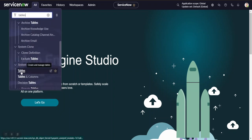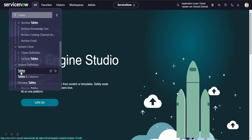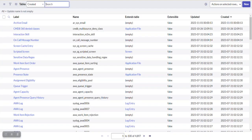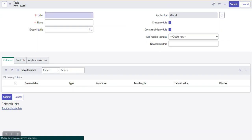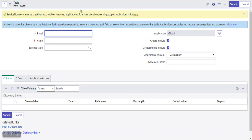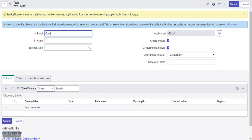To create a new table, we are navigating to Tables under System Definition. So the tables — we have to create a new table. Let's take an example: I am taking here 'Courier'. Assume this is a courier company related table, so I have given the name as Courier.